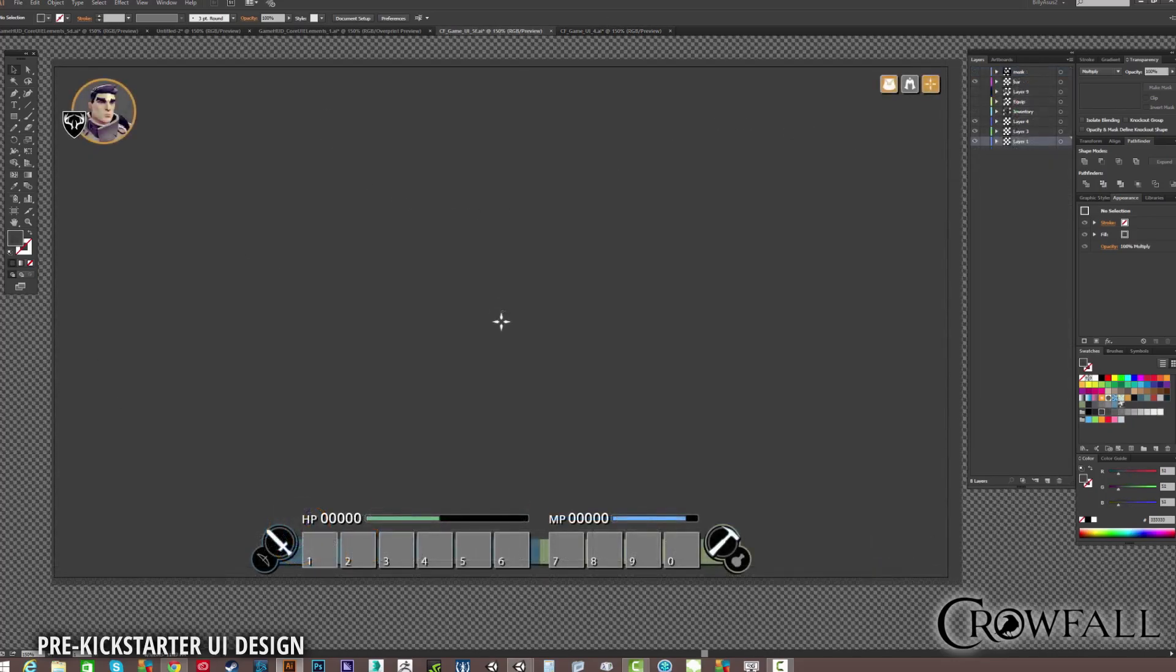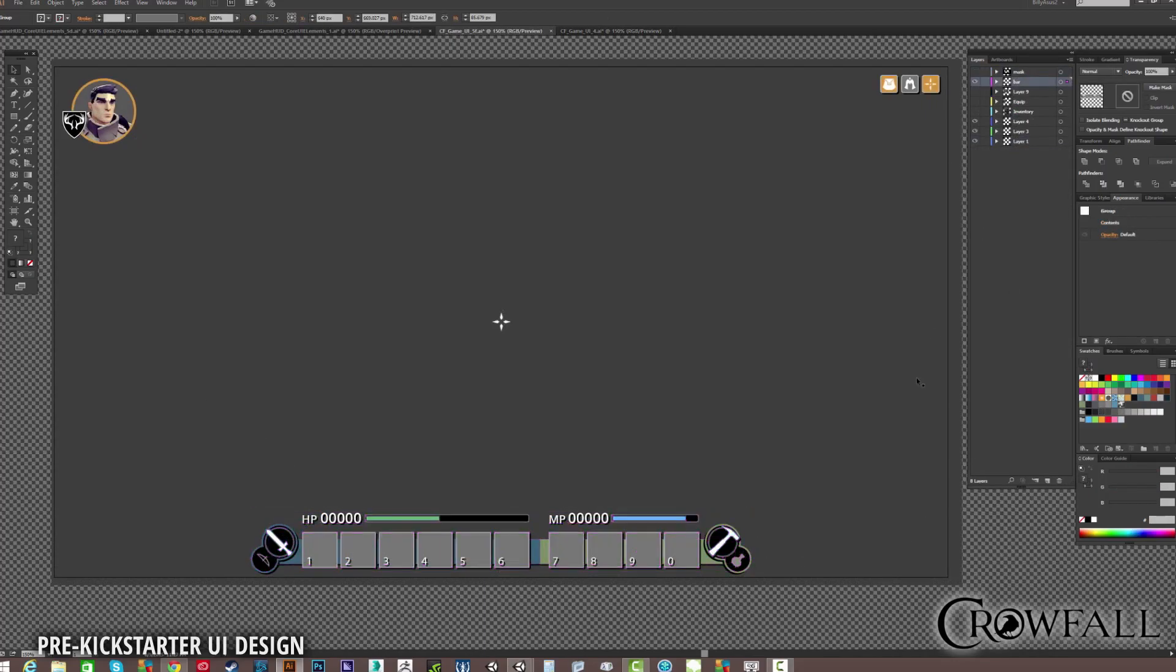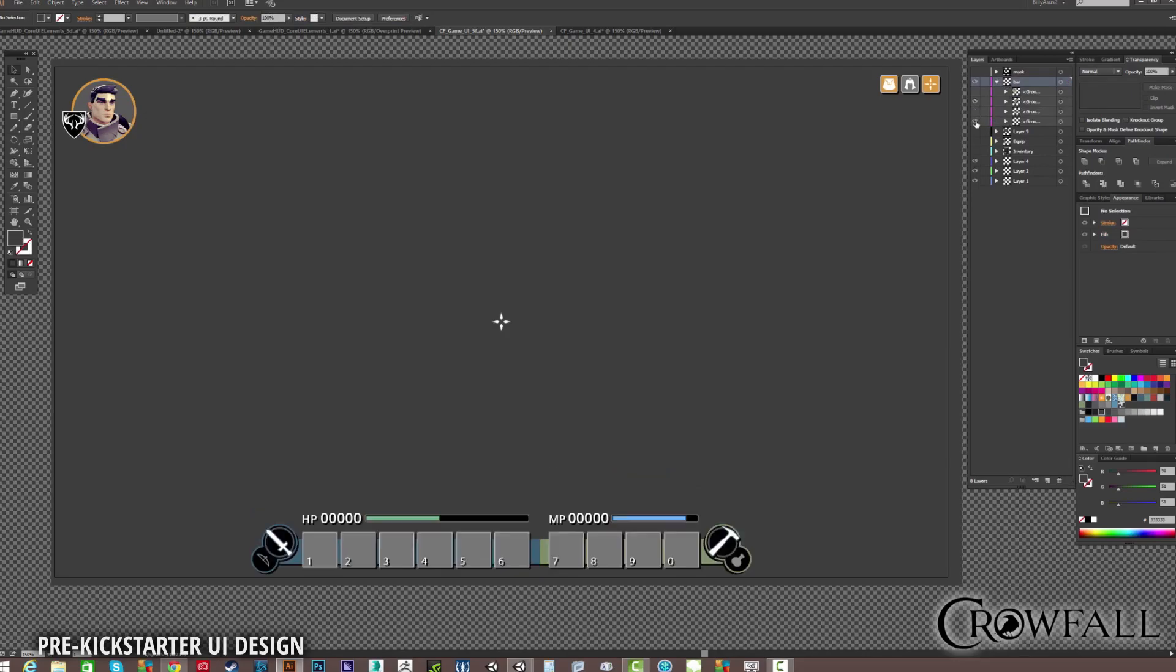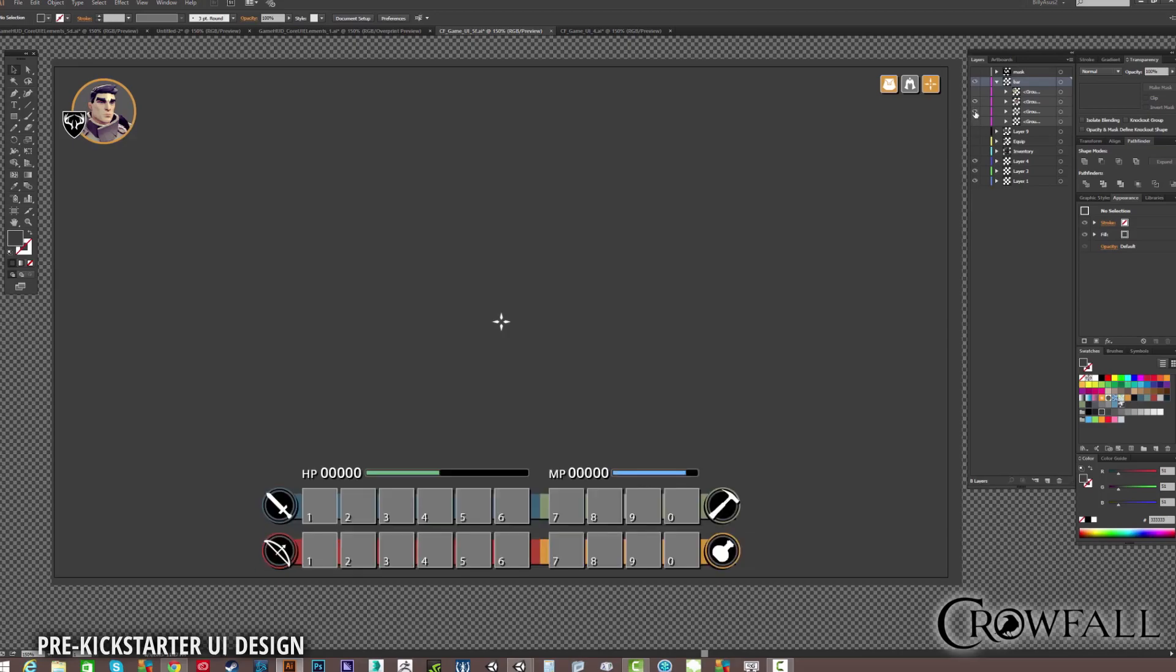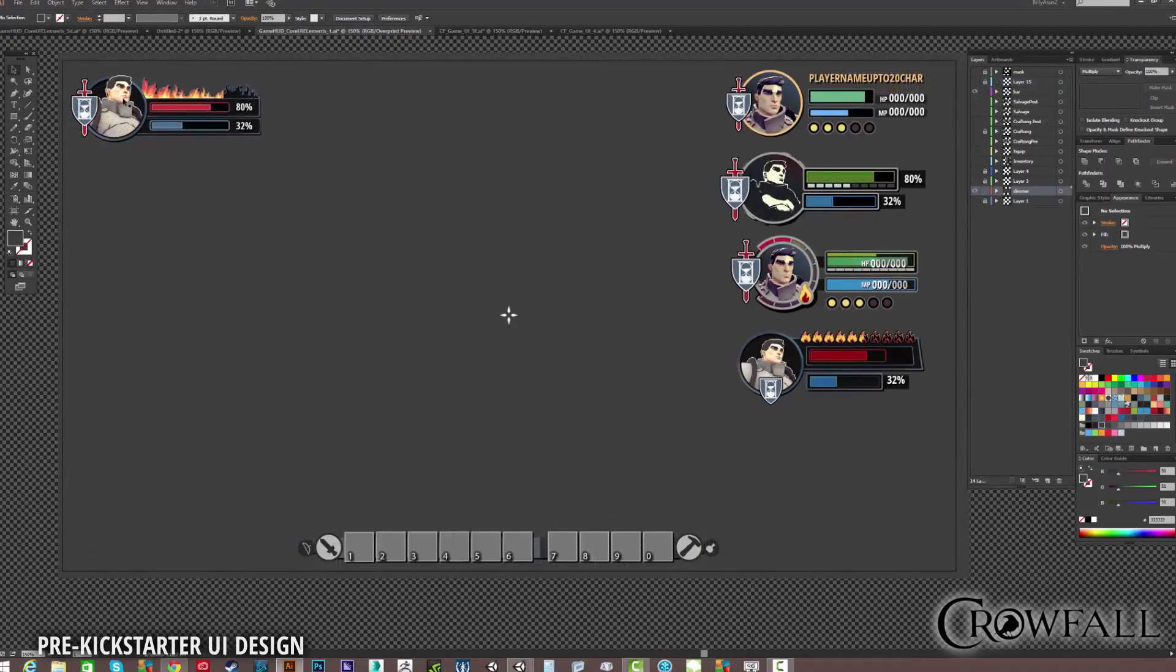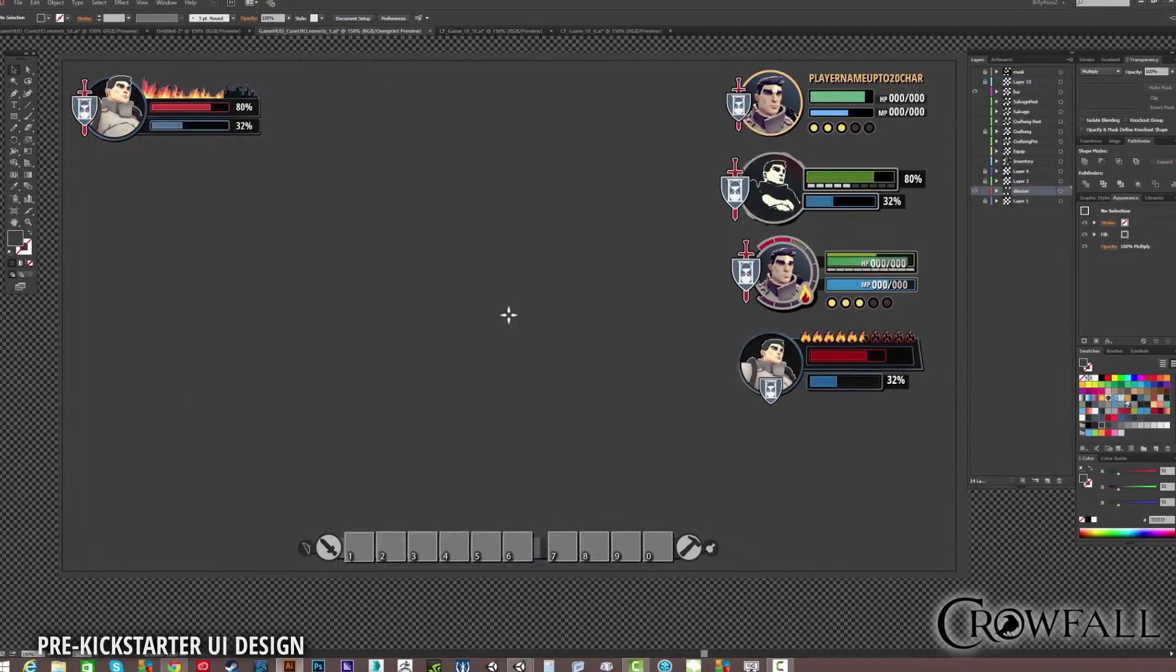And once I get that first draft done, that's when I can switch gears and focus on making things a little bit prettier, making things read a little bit better, and do balancing between the elements. It's also at this time that I start to play around with new ideas based on some of the gameplay design feedback. And some of those ideas get cut from iteration to iteration, some of those ideas persist.